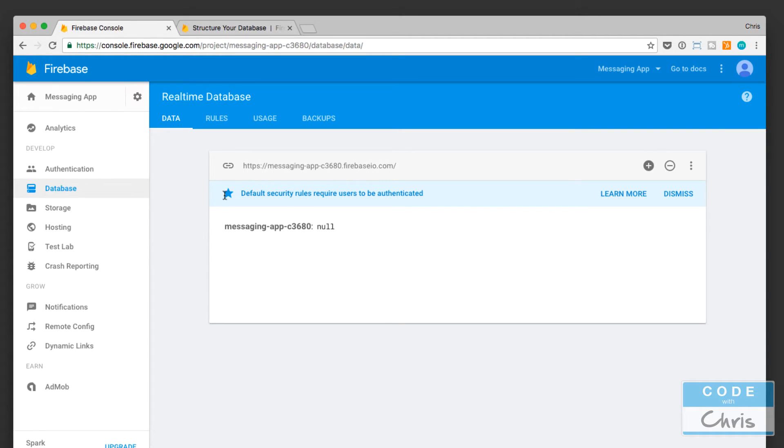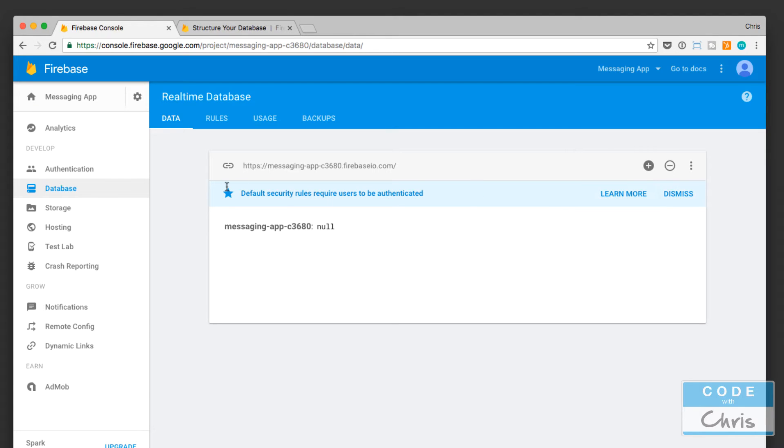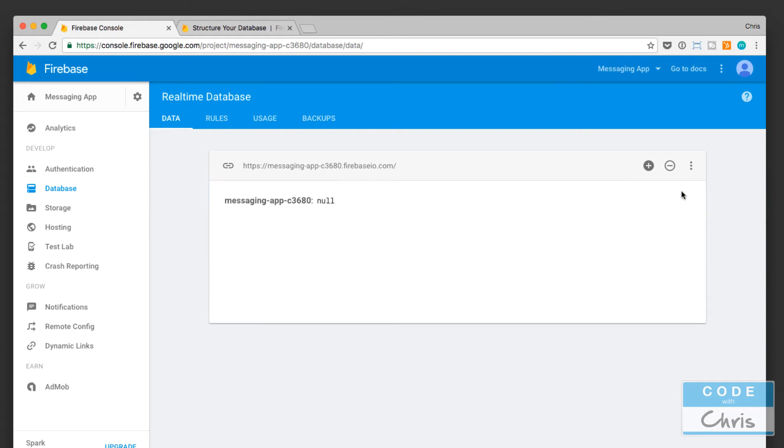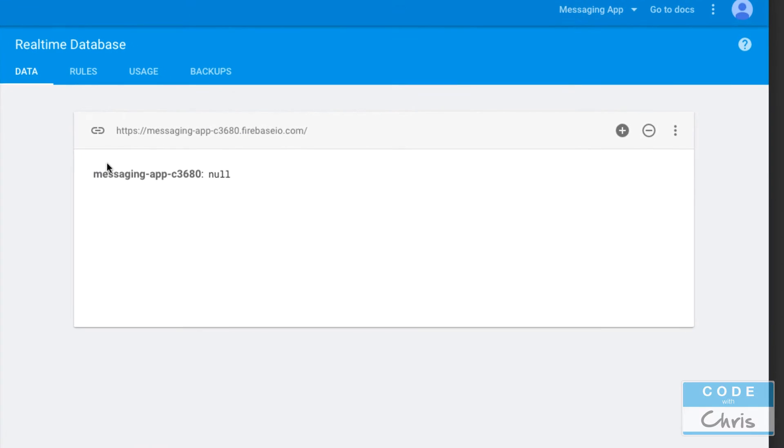This line here says that the default security rules users need to be authenticated before they can read or write. We're just going to dismiss this now because we're going to change those rules in the next lesson when we actually read or write data. For now I want to talk about this empty database right here.